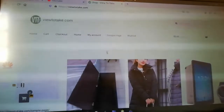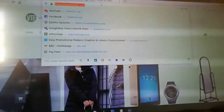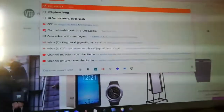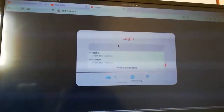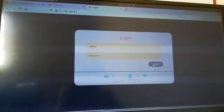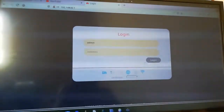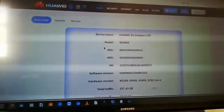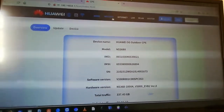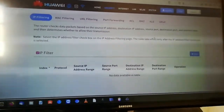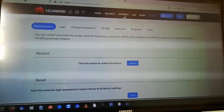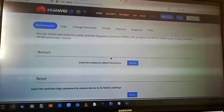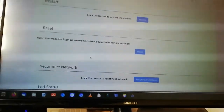Hi guys, welcome to a new video. Today we're going to show you how to reset your 5G modem if you forgot your password. If you remember your password, you can go to 192.168.8.1, put in admin, and login. But if you don't remember the password, that's a problem — maybe you suspect some people are logging into your account, so you can reset the modem.